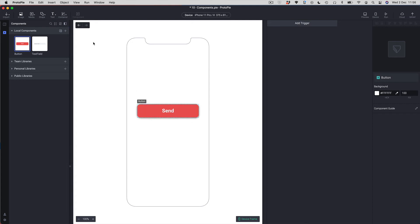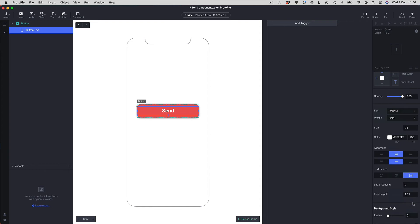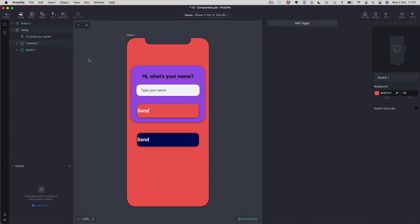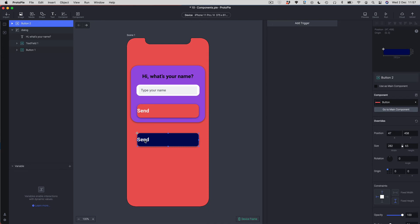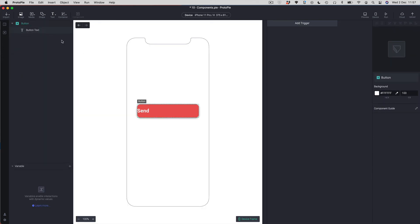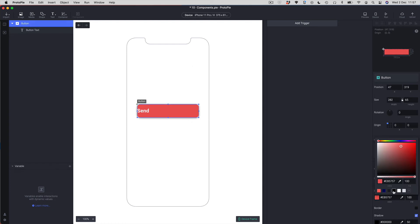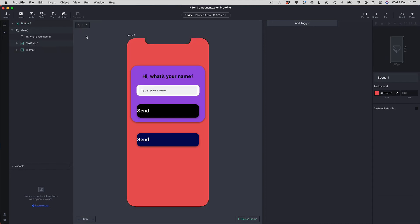To make a global change across multiple components, go into the master component. For example, I'll change the text alignment to left — stepping out, both instances pick up that change. However, global changes only propagate if you haven't already overridden that property in the instance. If I change the background color to black in the master, the top button changes but the bottom doesn't, because we already overrode its color at the instance level. We call these changes 'overrides'.